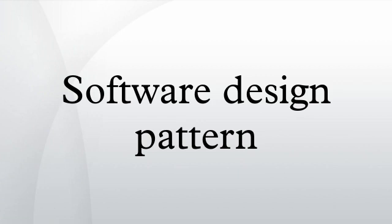ISBN 0-201-63361-2A, Bushman, Frank, Regan Munier, Hans Renert, Peter Somerlade. Pattern Oriented Software Architecture, Volume 1, A System of Patterns. John Wiley & Sons. ISBN 0-471-95869-7a.